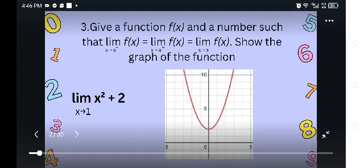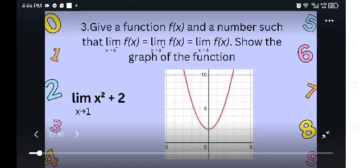In this question, as the problem said, we need to give a function f of x. I have here an example of a function and here's the graph of our function: the limit of x squared plus 2 as x approaches to 1.